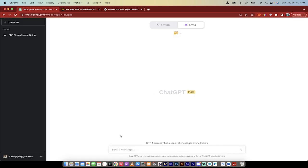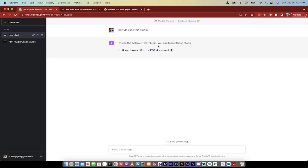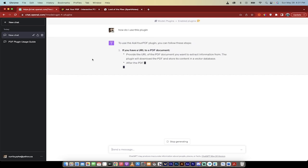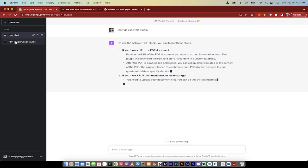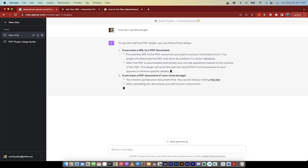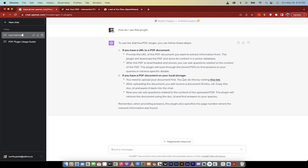The next step, and I recommend this for all plugins, is just type how do I use this plugin and it will tell you what the plugin is and what it does. You'll see here that it's going to type up a whole bunch of stuff. I've already done this so I'm going to let you skip this part. You'll see here that it says you need to upload your document first.